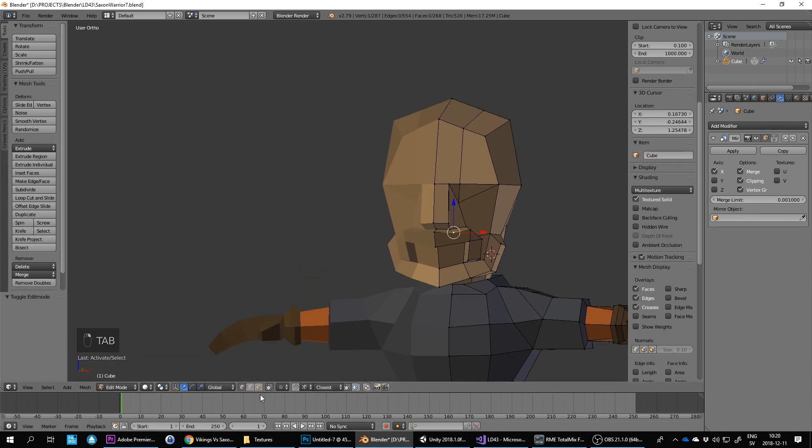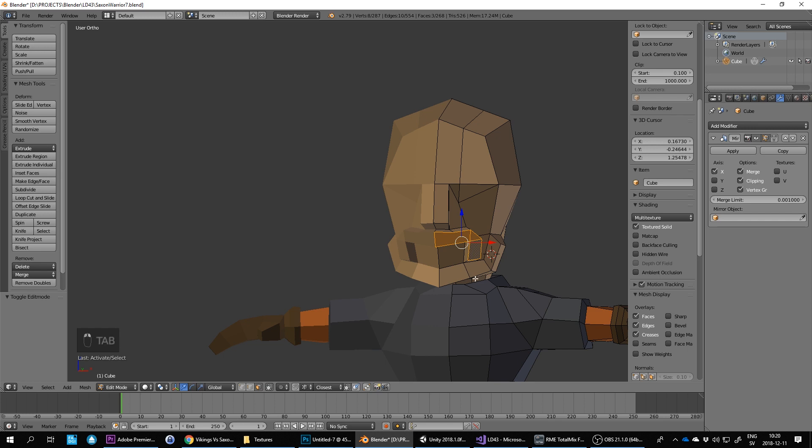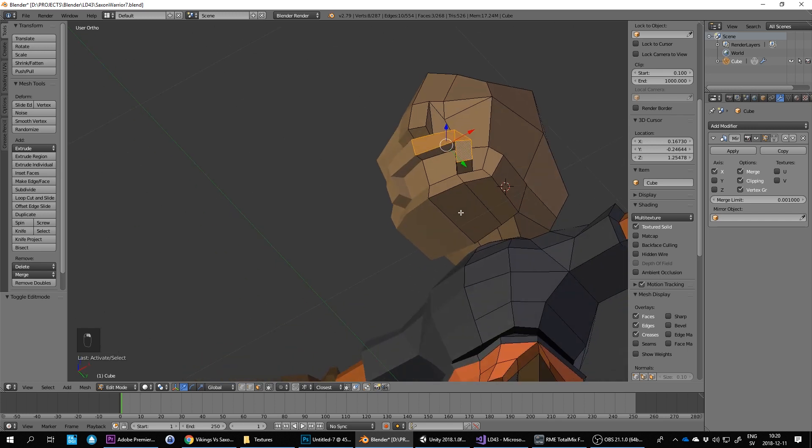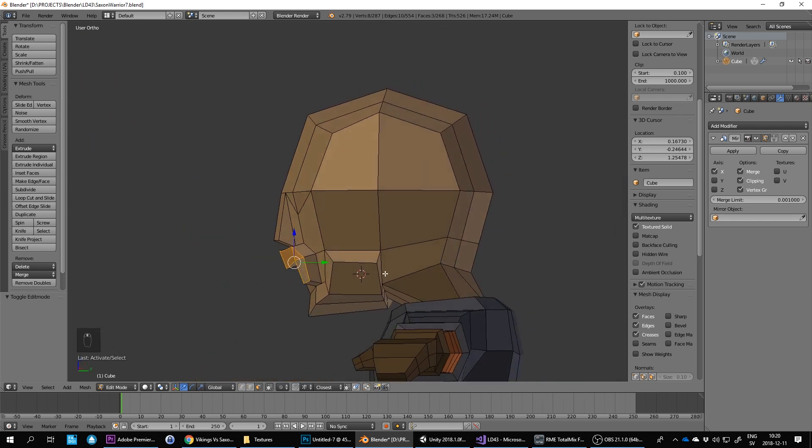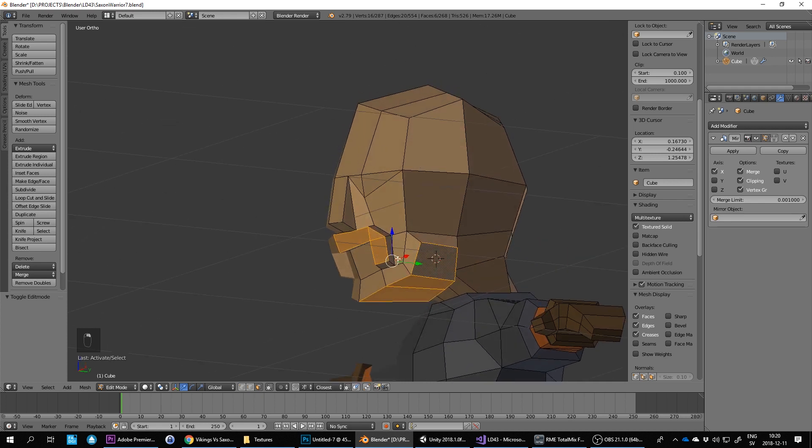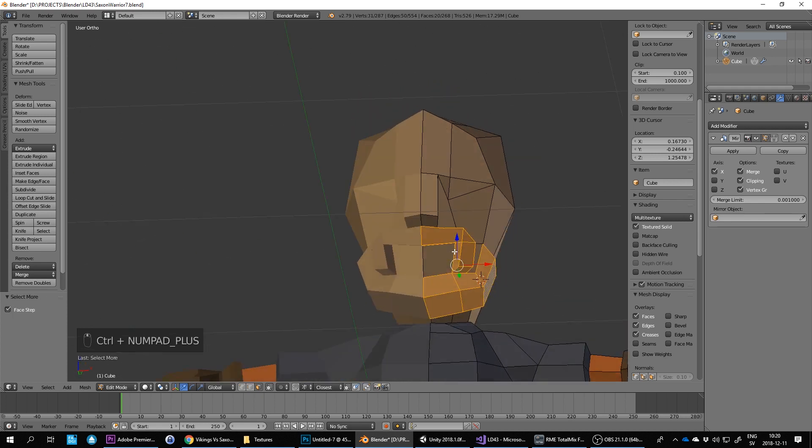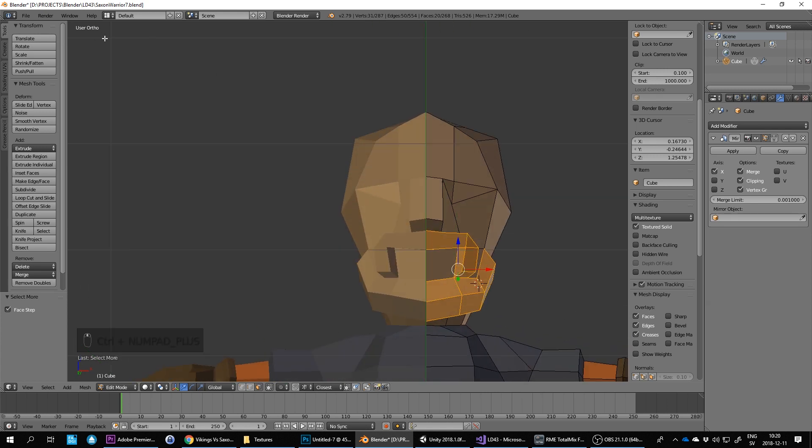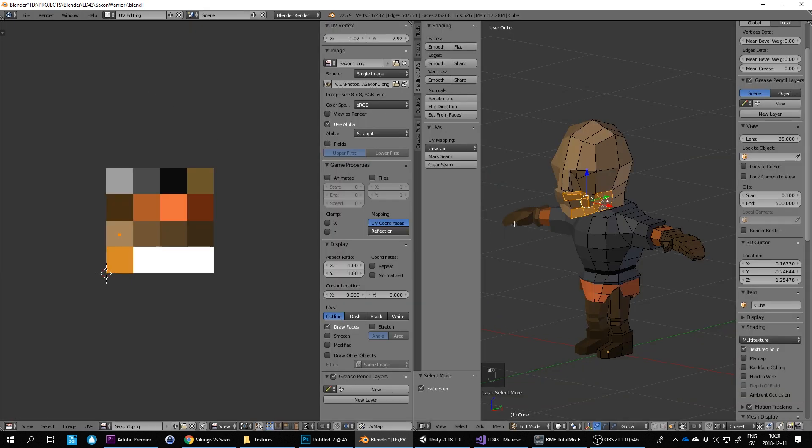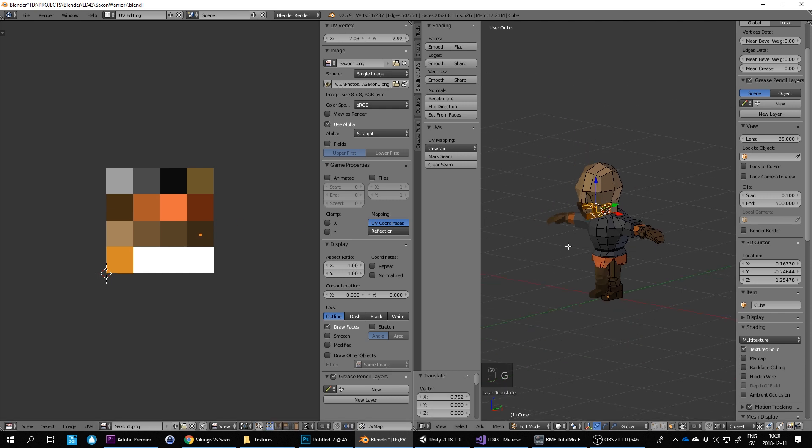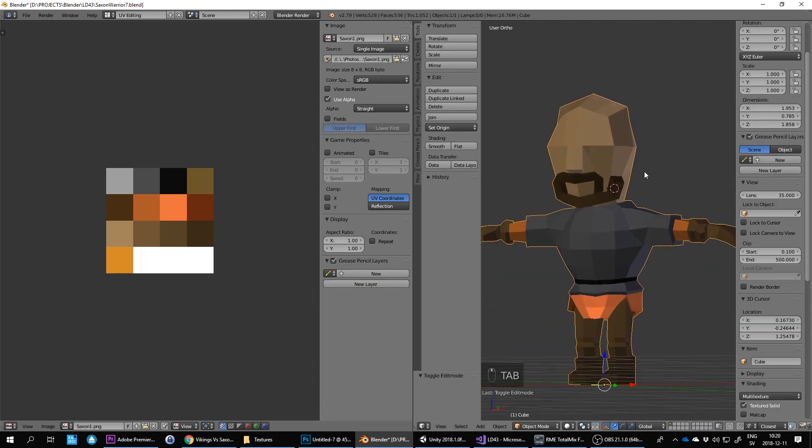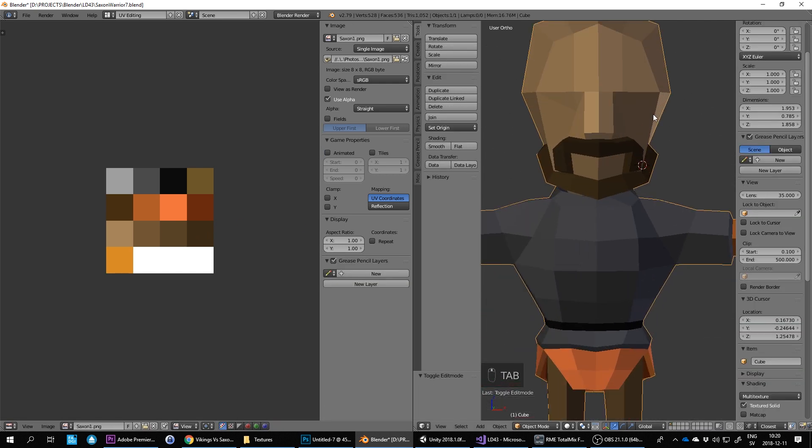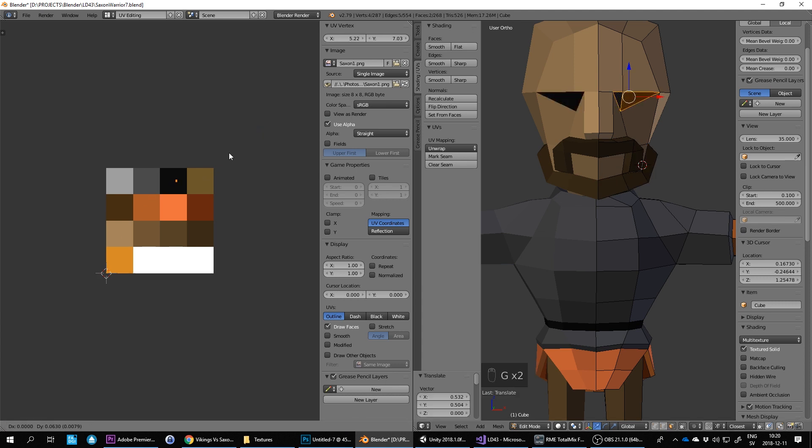Maybe we'll color these in now so we can see. So I just select those and then press control numpad plus to grow. Go back into UV editing and then give them a dark beard. And then the eye, select those two. G. Let's do that brown as well actually.